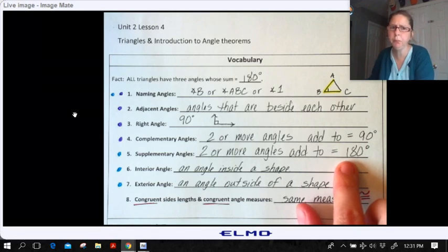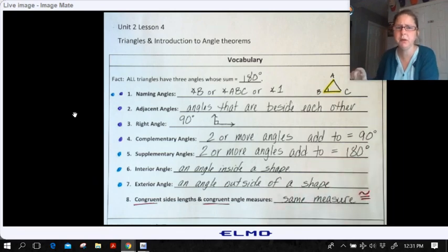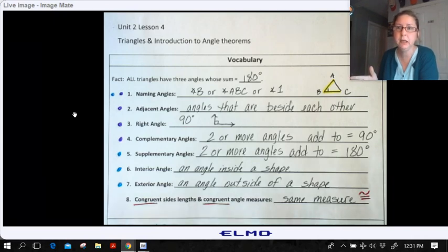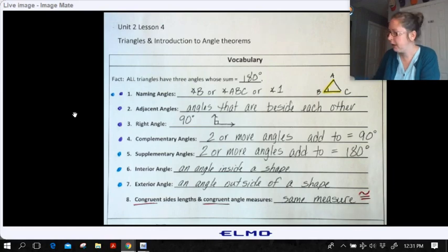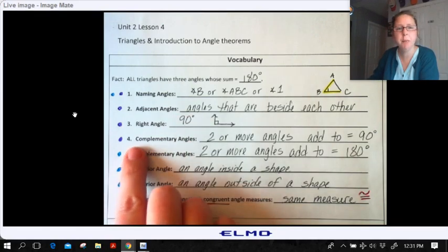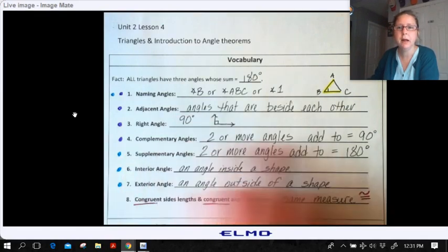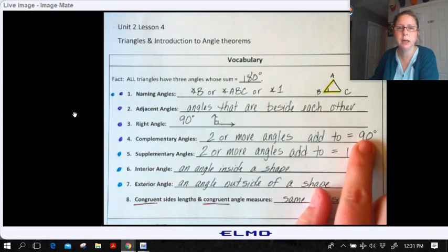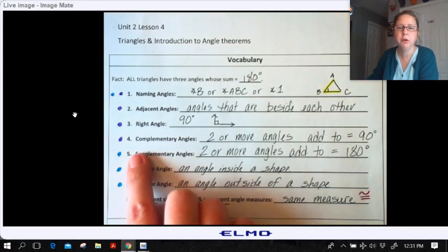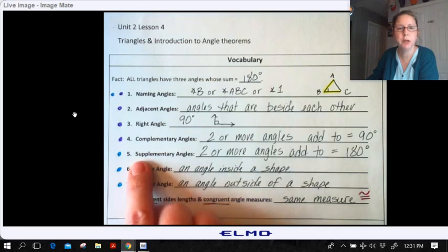One way to help you remember the difference between complementary and supplementary is kind of silly, but it works. Complementary comes first in the alphabet, and 90 comes first on the number line, so complementary is 90 and supplementary is 180.